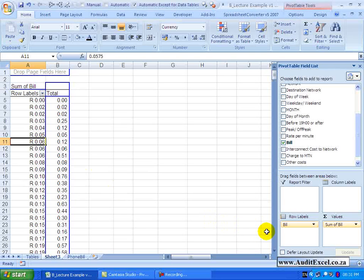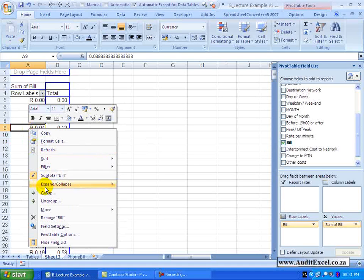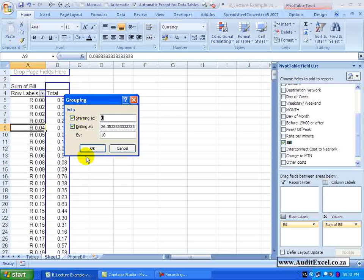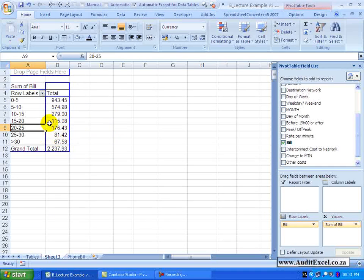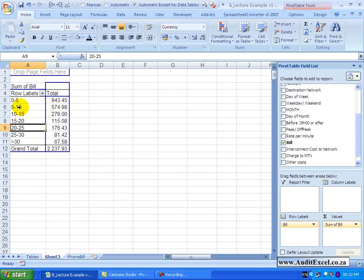This raw listing of unique values is not particularly useful on its own — it just goes on and on. But by using the grouping feature you can make it very useful. When you right-click and say Group, because Excel sees numbers it gives a different dialog box — it starts at 0 (the lowest value found), ends at 36.35 (the maximum), and currently groups by 10. Let's change the end to 30 and the group size to 5. When you click OK it produces a clear report: calls costing 0–5 Rand add up to 943, calls costing 5–10 Rand add up to 574, and so on.